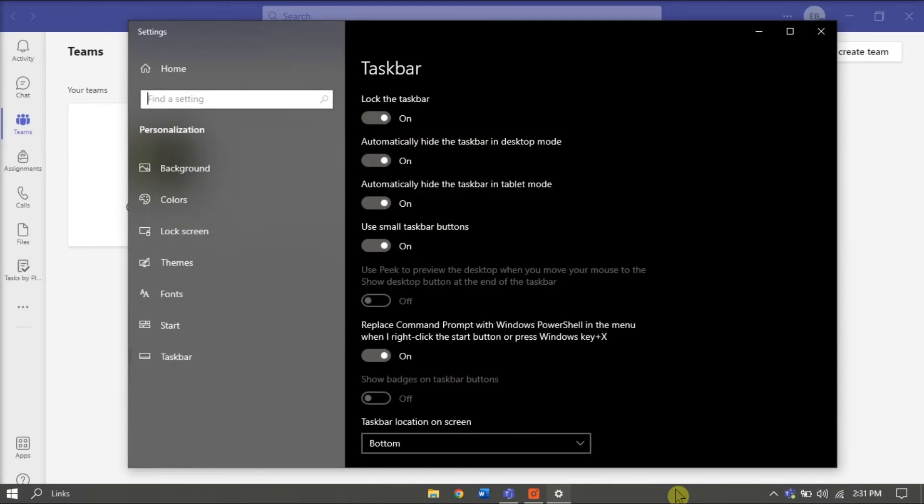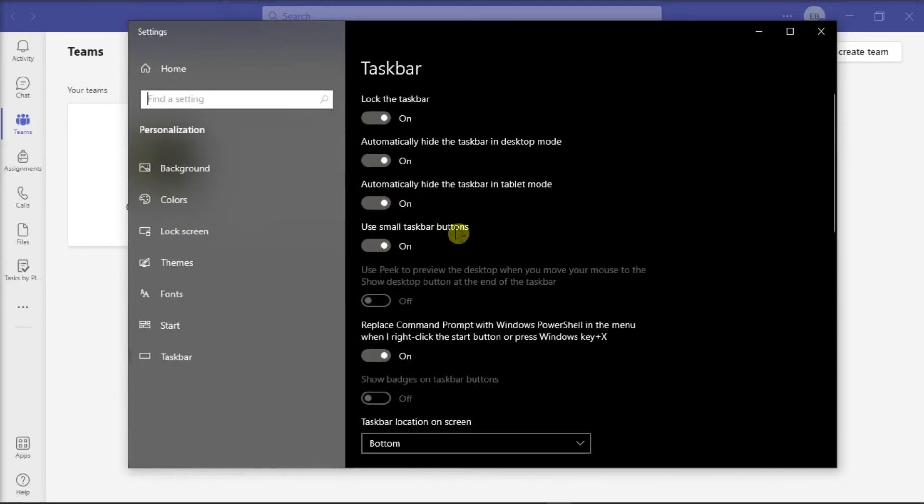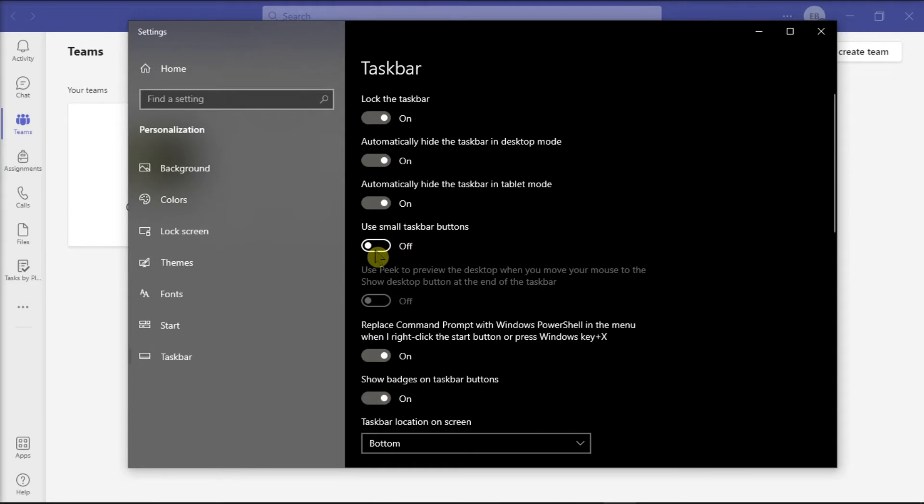Now on the window, make sure to toggle off the option Use small taskbar buttons to have the bigger icons of the application in the taskbar.